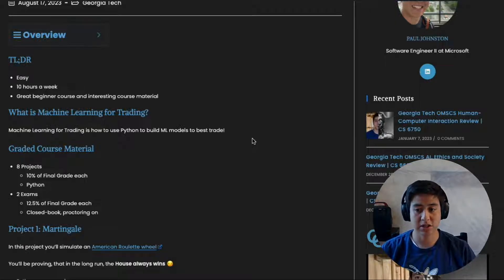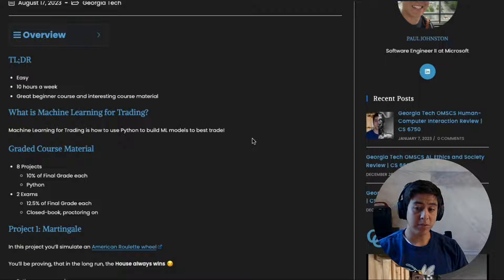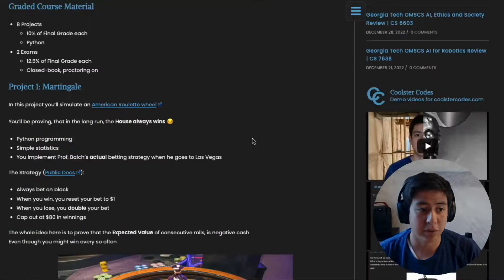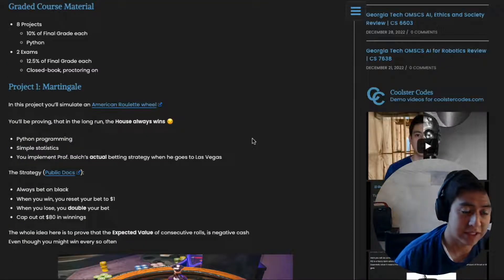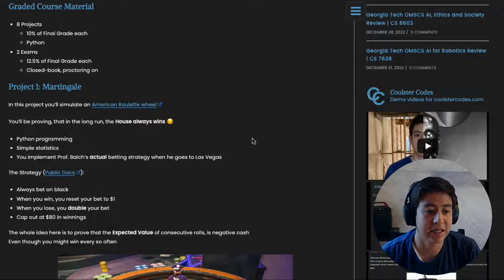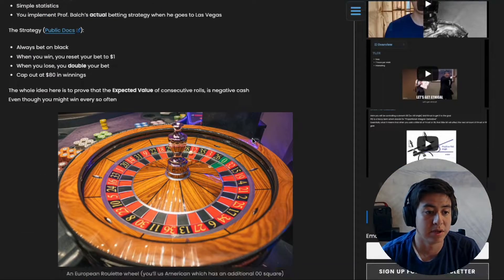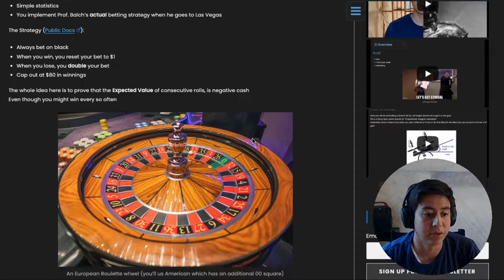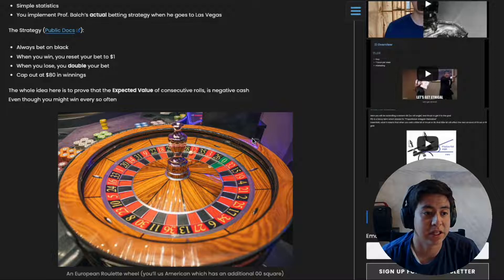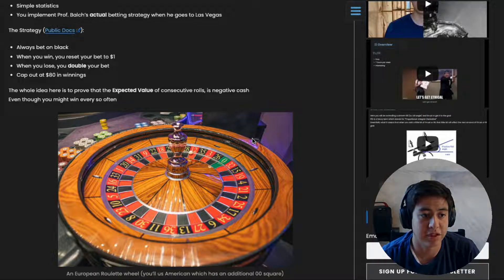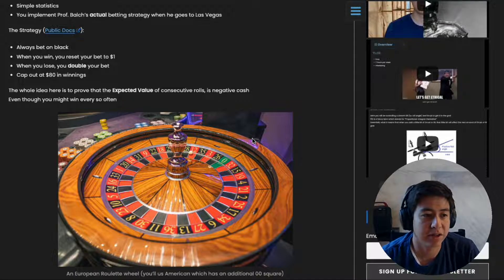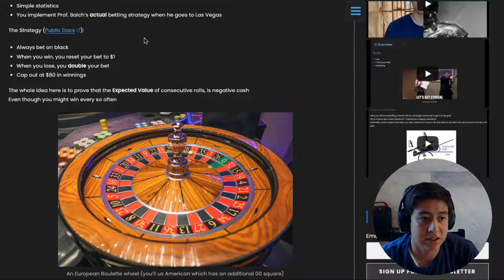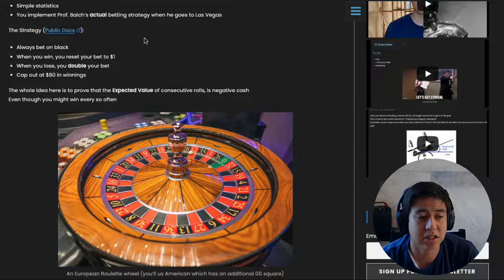Project one is basically a simulation where you pretend that you're spinning a martingale roulette wheel and trying to see how much money you can win or lose after a certain number of rolls. They give you some algorithm that you implement in this link here. It's interesting because you earn some money in the short term, but the expected value over the long term is that you can lose infinity money because the house always wins.